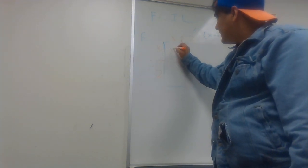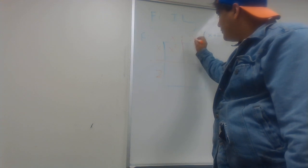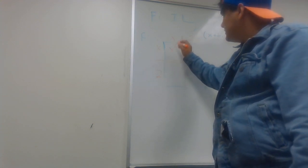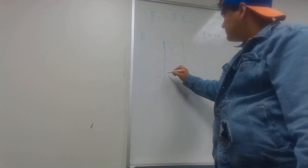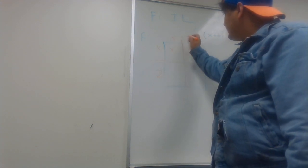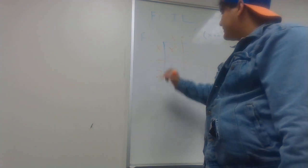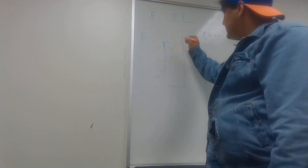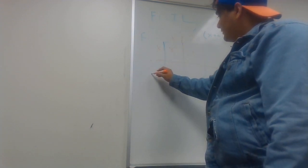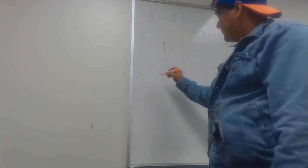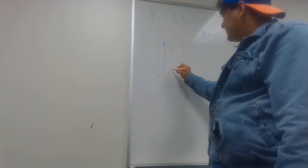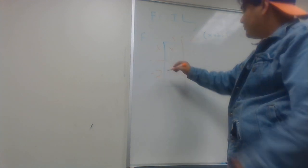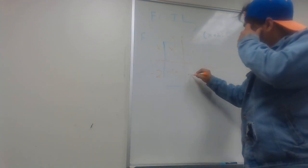x times x is x squared, 2 times x is 2x, keep in mind that x plus is minus, x times negative 2 is negative 2x, and then 2 times negative 2 is negative 4.